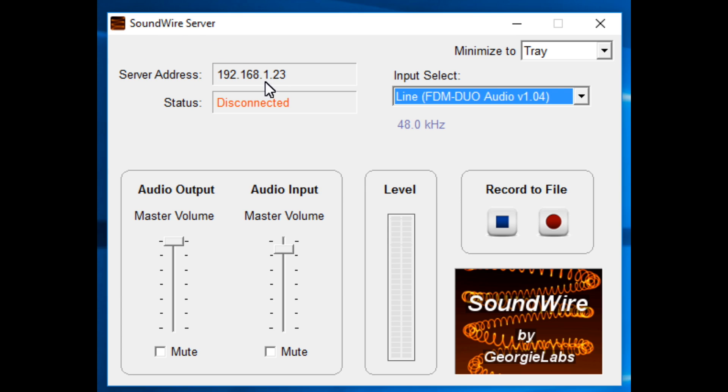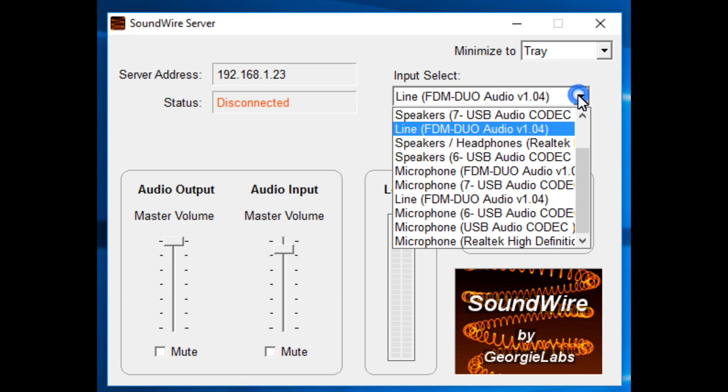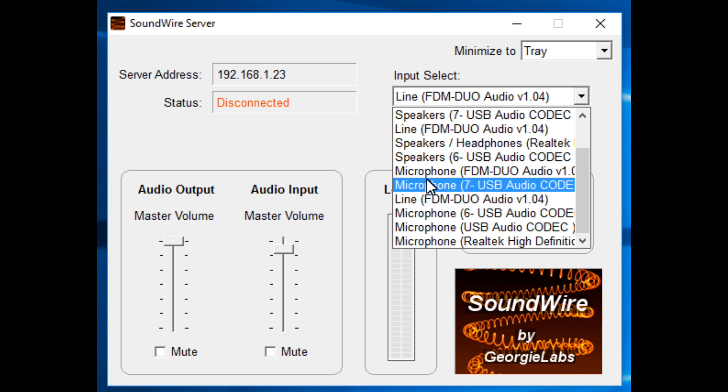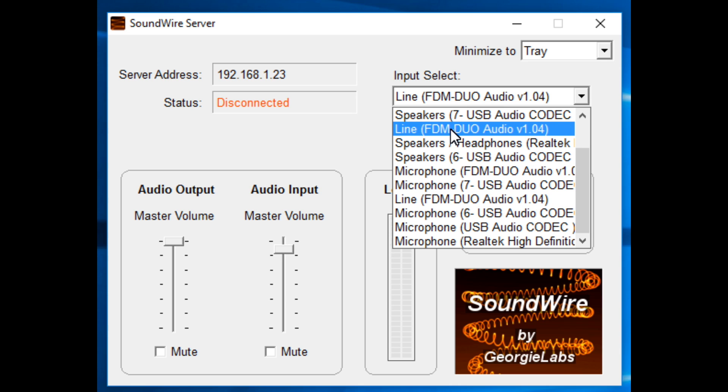Now, once you've kind of looked at those things, when you start the program up, you're going to have to pick the proper input. And one thing that's kind of weird about the USB connection on the FDM DUO is you'll see I have one here and then one here. Well, this one is not right. How do I know that?